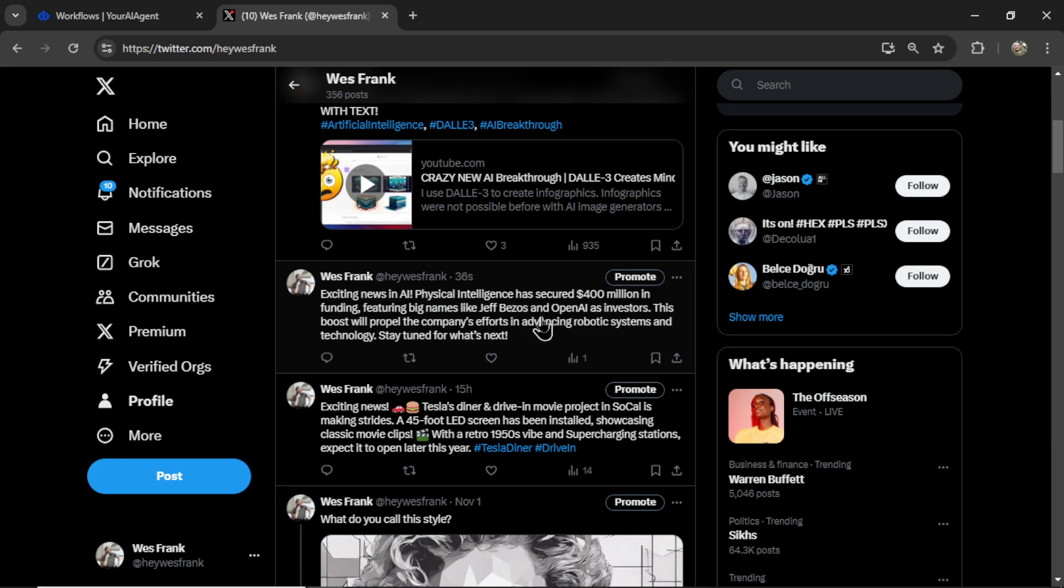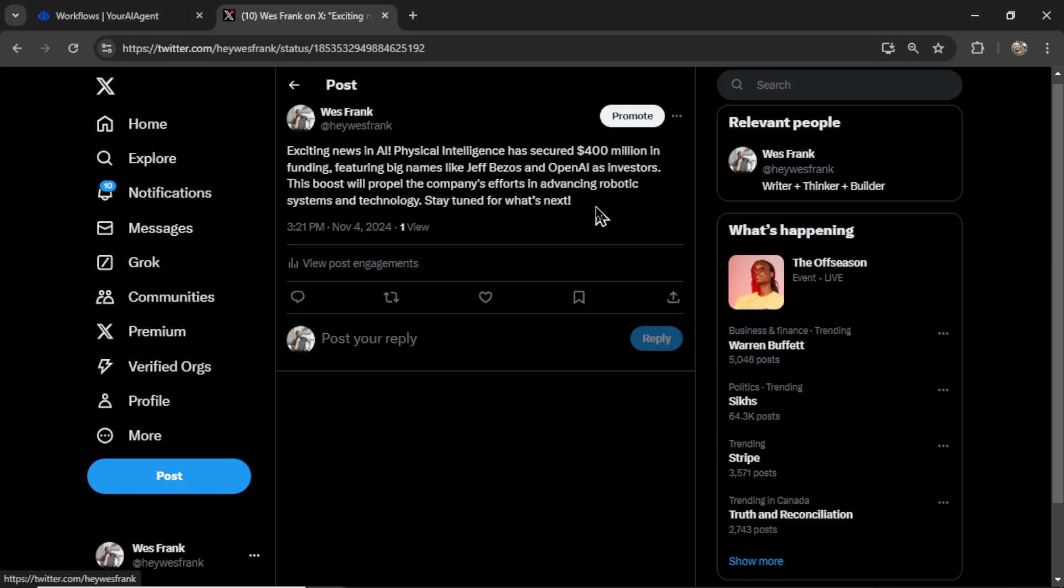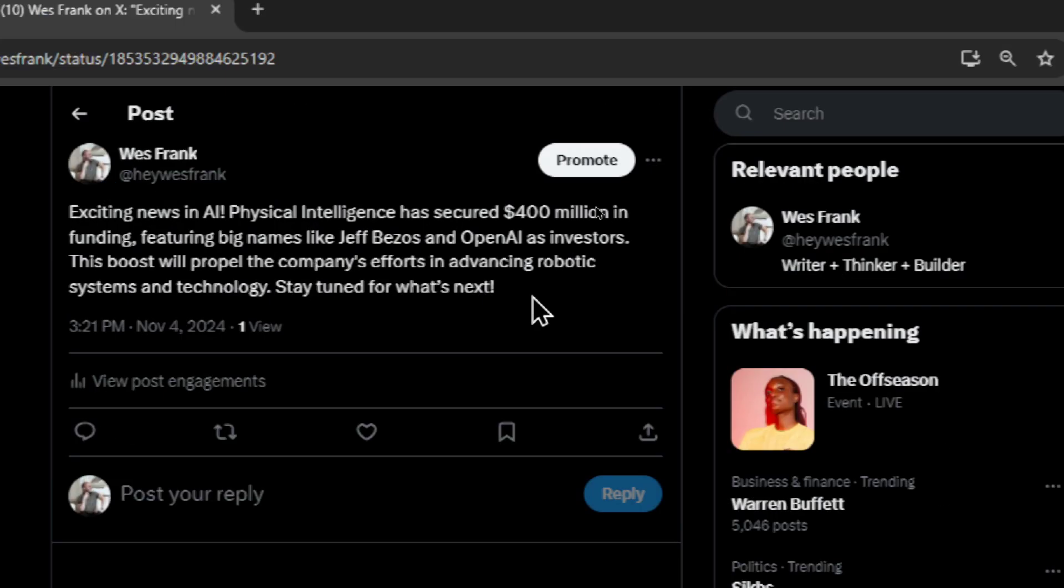Here I am on Twitter and on my profile's main timeline. Exciting news in AI. Physical intelligence has secured $400 million in funding, featuring big names like Jeff Bezos and OpenAI as investors. This boost will propel the company's efforts in advancing robotic systems and technology.